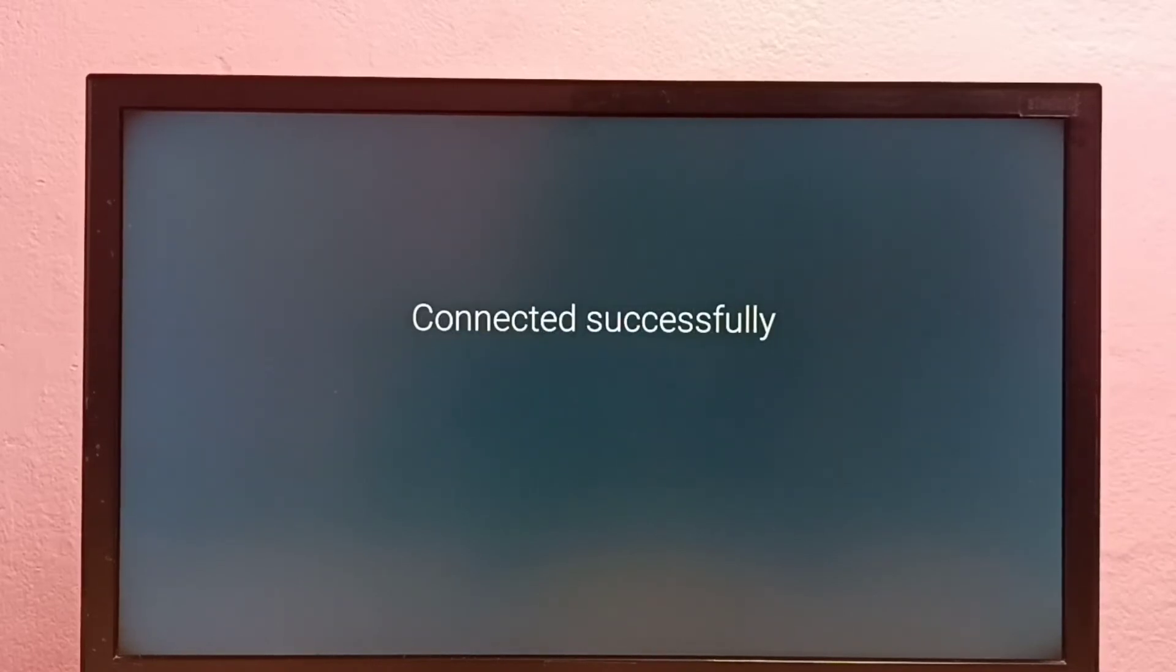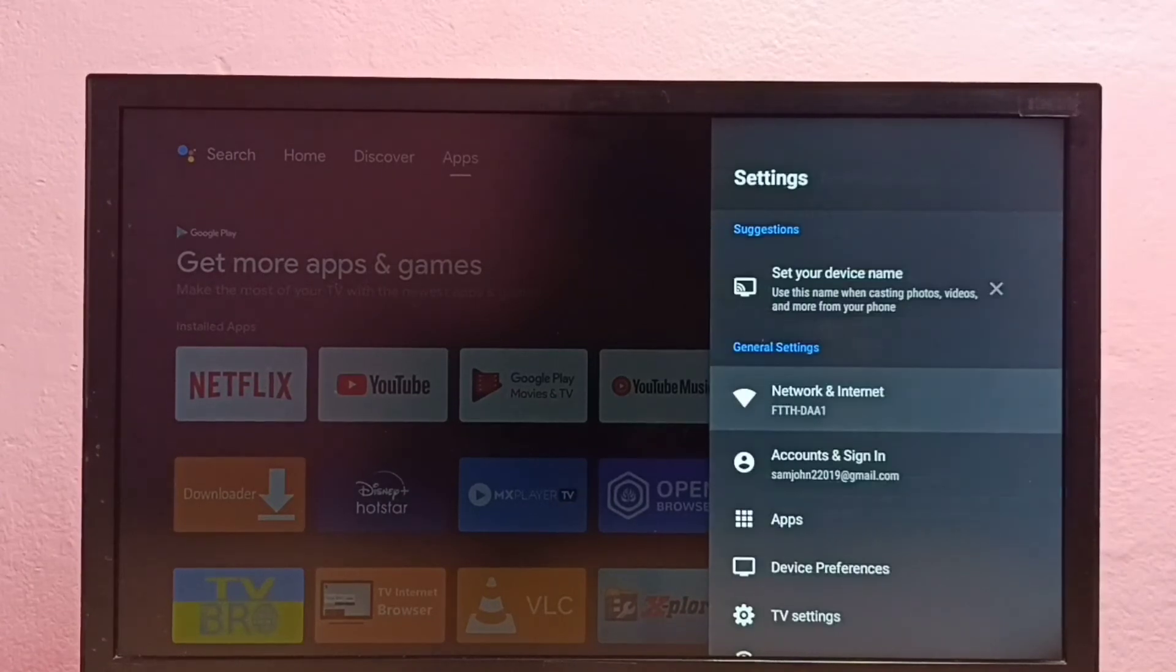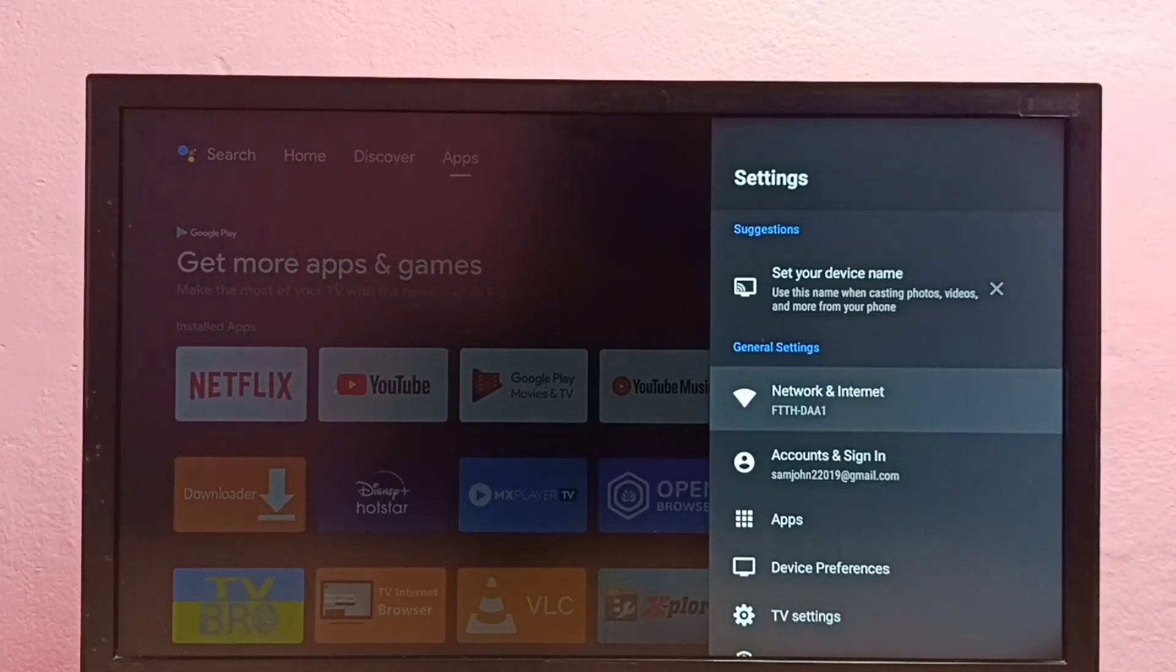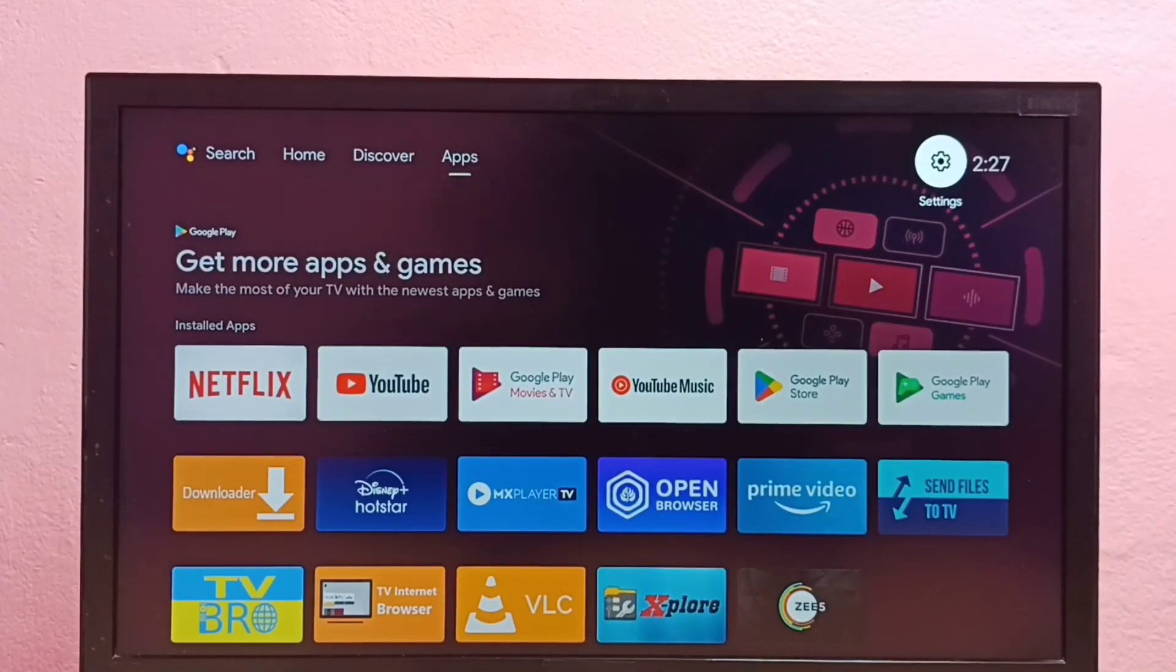Okay, connected. So this way we can reset the Wi-Fi password. Please try this.